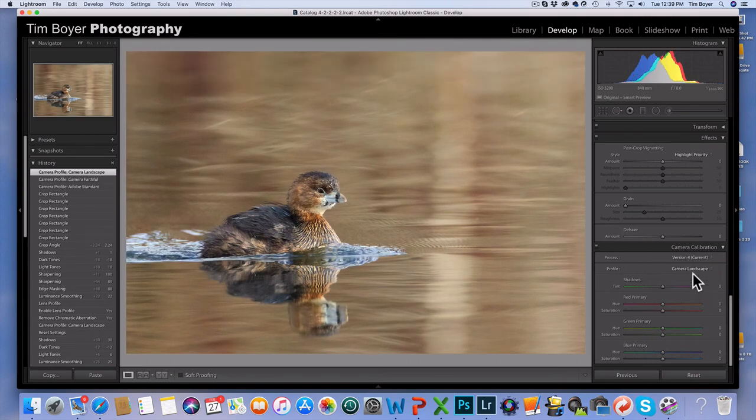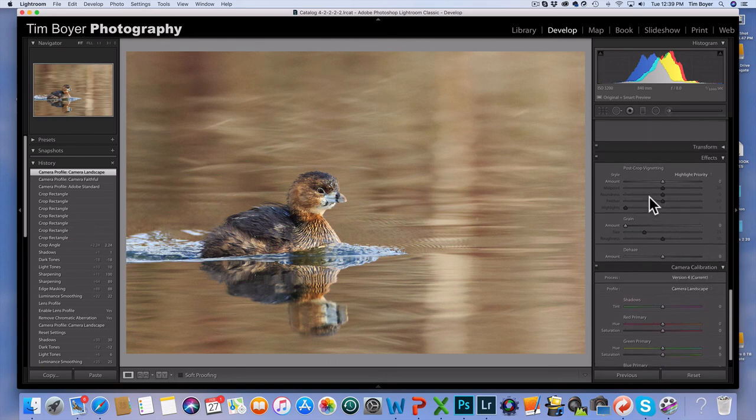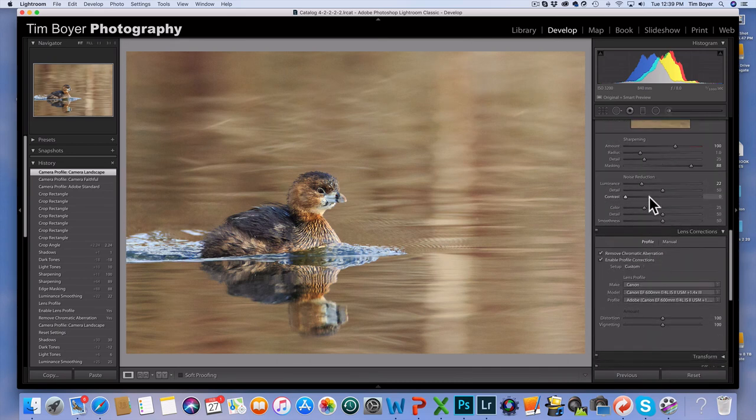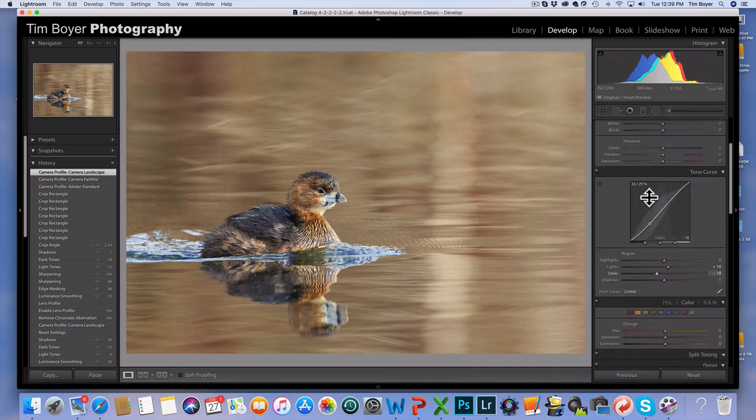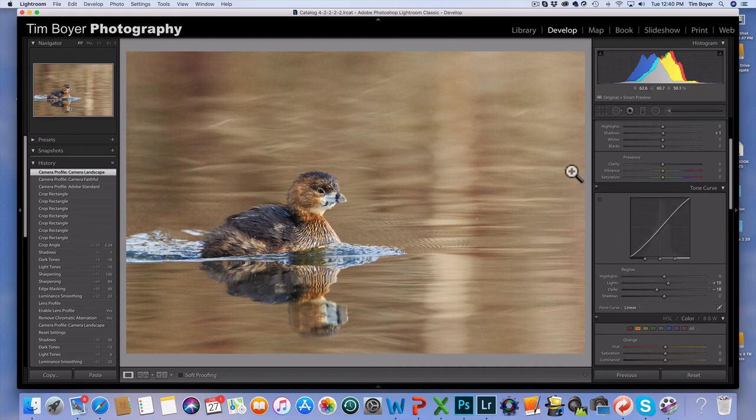But if you go in and do this Landscape on a kind of a winter day, it adds a lot of nice warm tones to the image, and that really helps that out. So use that camera calibration and then also use the tone curve and kind of increase your dynamic range a little bit.